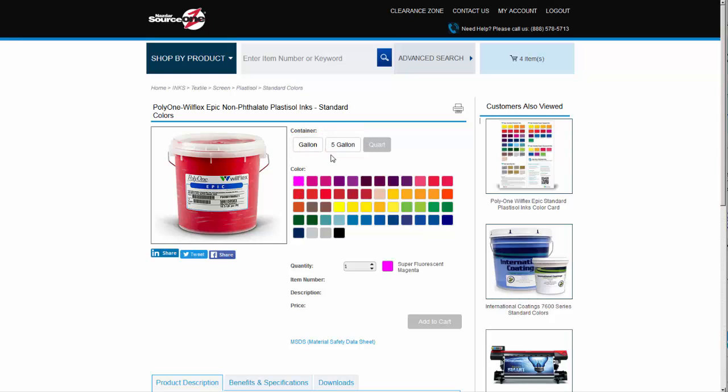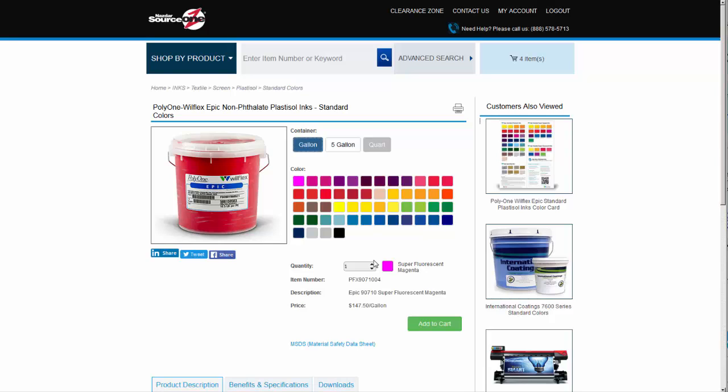We can buy this product in either a gallon or five gallon container. The quart is grayed out showing Super Fluorescent Magenta is not available in that size. Let's choose gallon and then use the arrows to increase or decrease the number of quarts in your order. The list price is displayed and a final click of the Add to Cart button places that item in the cart.